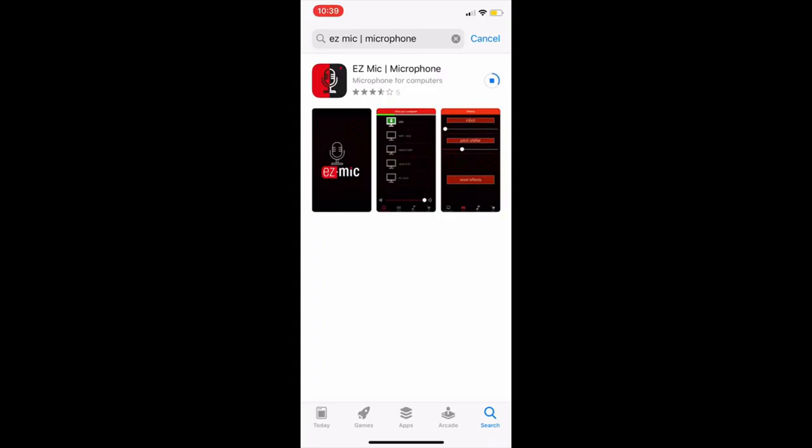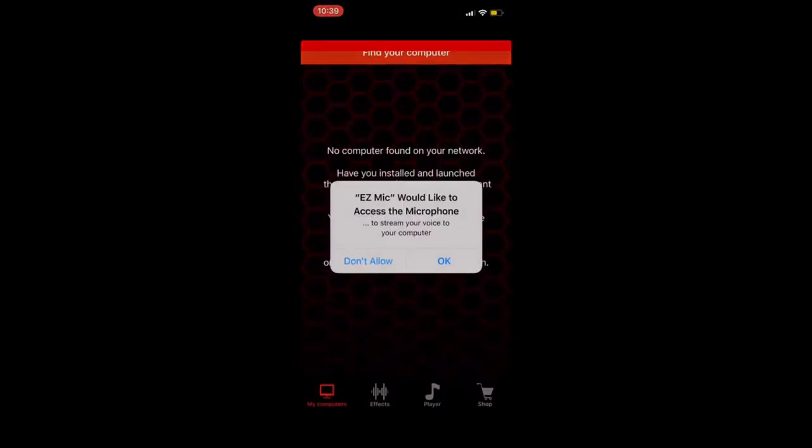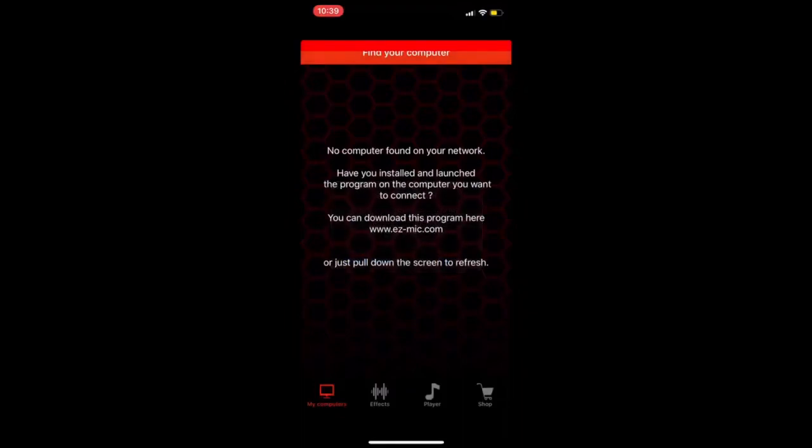Open the application and the application will ask to give access to the microphone. You click on OK so that the microphone will be activated and it will be on.